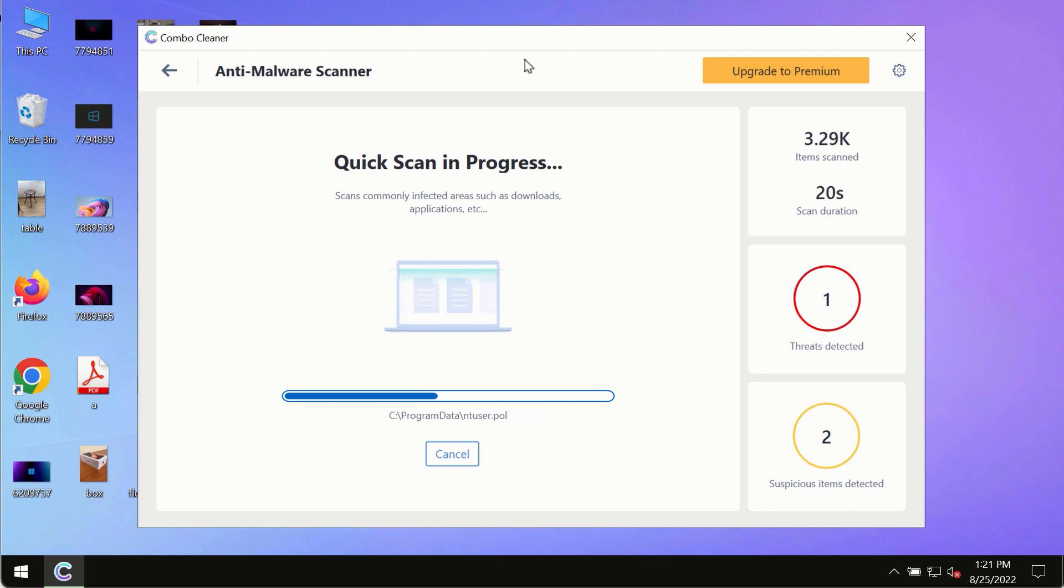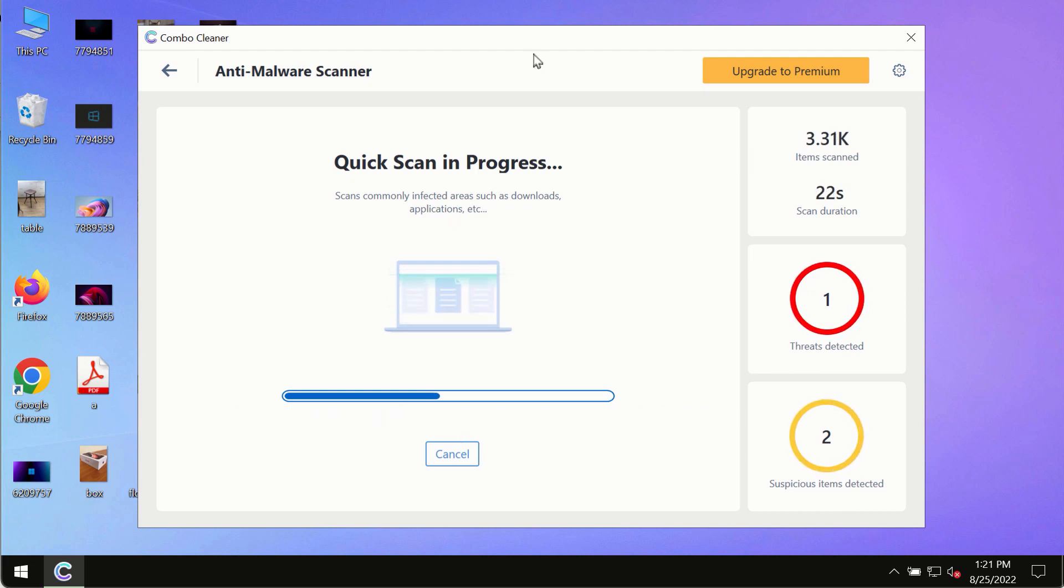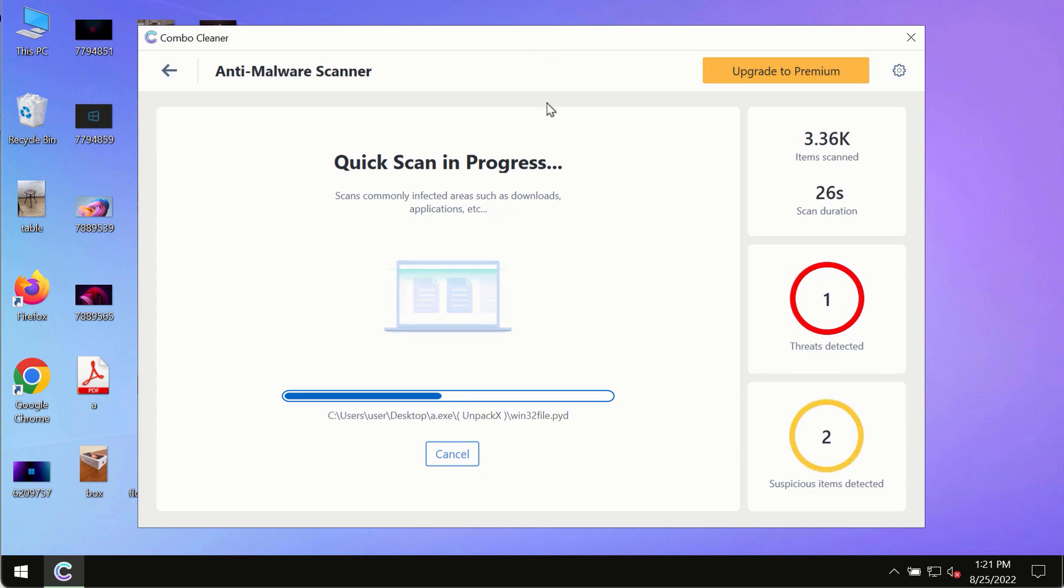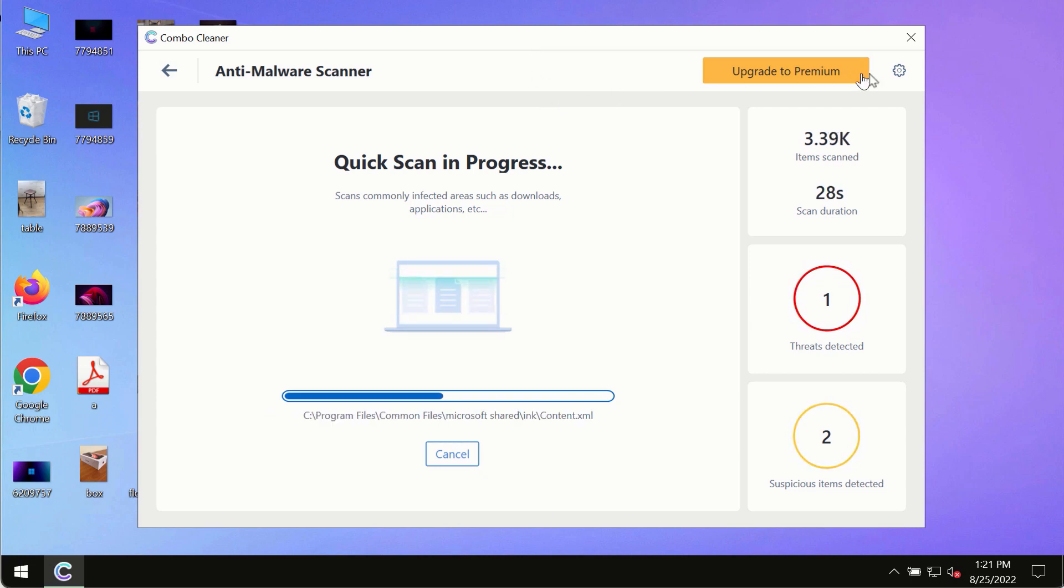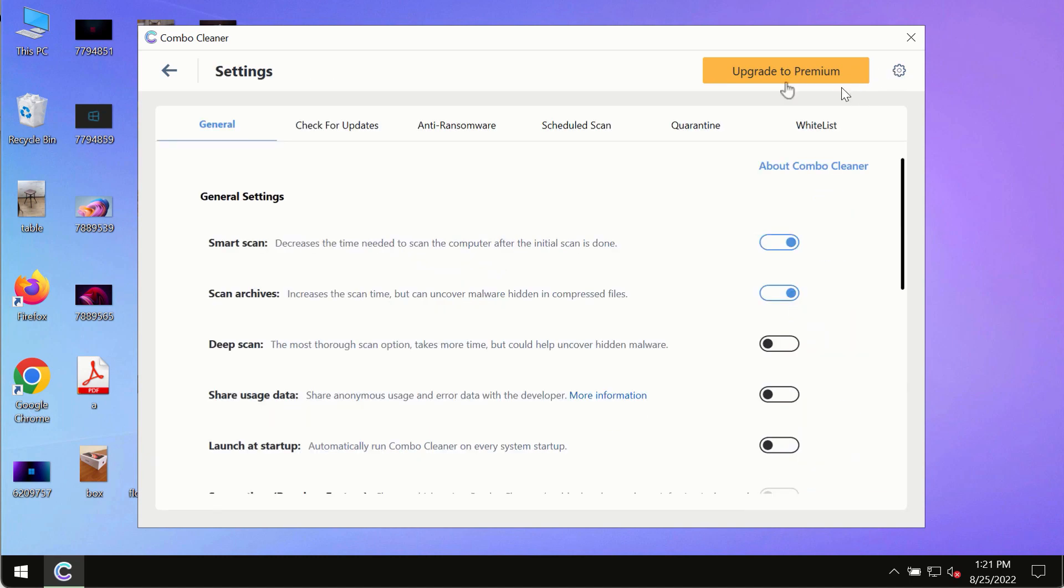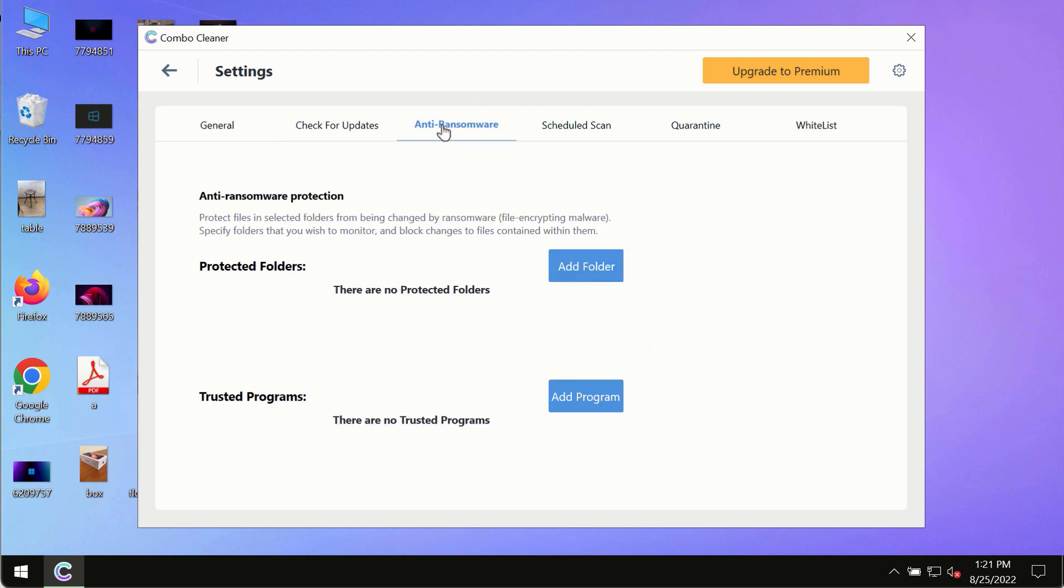for proper detection and removal of any malware, ransomware, adware, or other infections. While the scanning by Combo Cleaner is taking place, please pay attention to several features in Combo Cleaner, such as anti-ransomware. This feature, for instance, allows you to